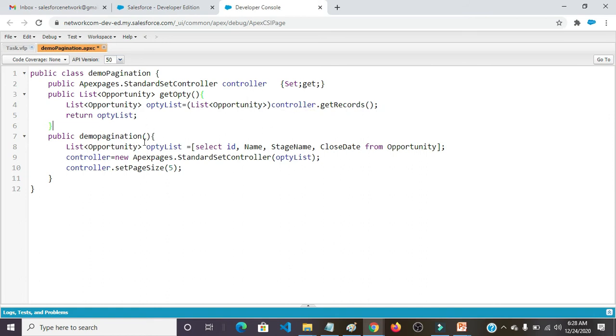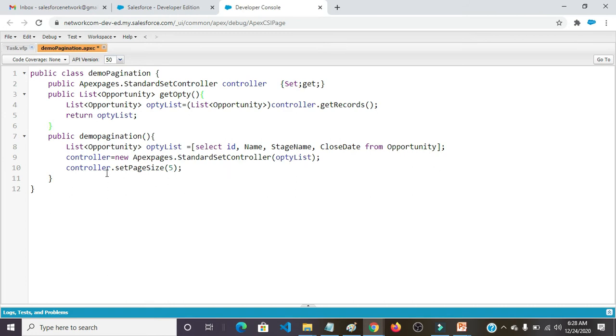Public DemoPagination constructor. List of Opportunity OptiList equals to Select ID, Name, StageName, CloseDate from Opportunity. Controller equals to new ApexPages.StandardSetController OptiList.